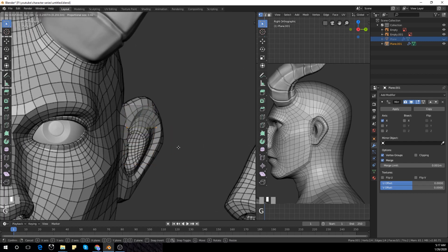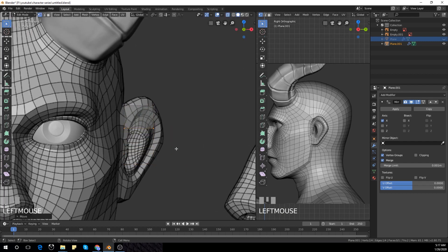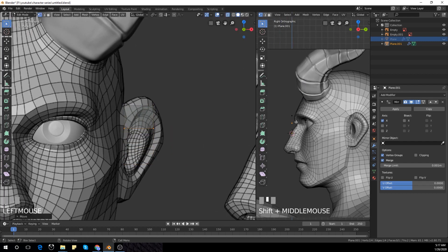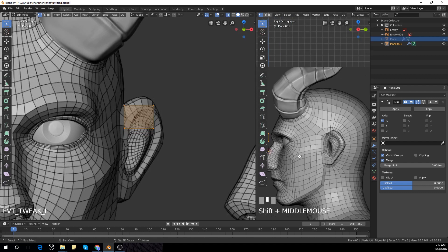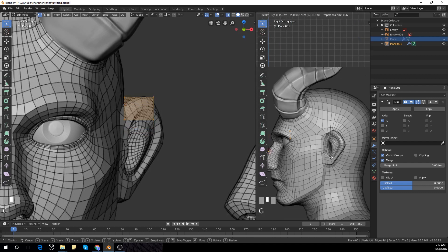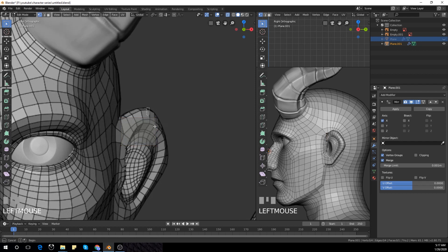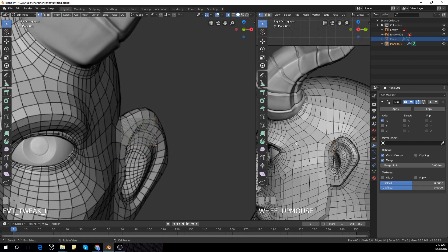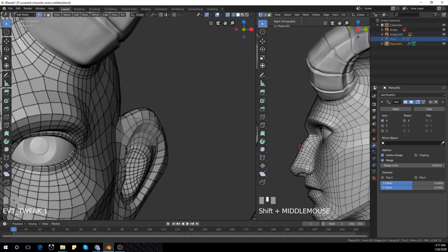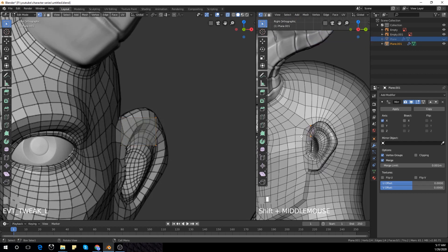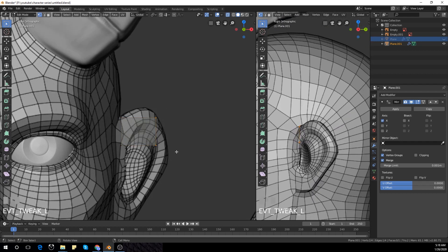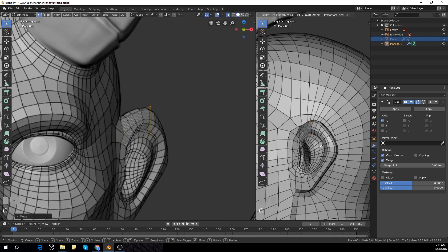I'm going to look at our reference from the side as well. I'll place it on top of the ear from the side, then select the two vertices in the corner and place them on top of our reference from the side and from the front.